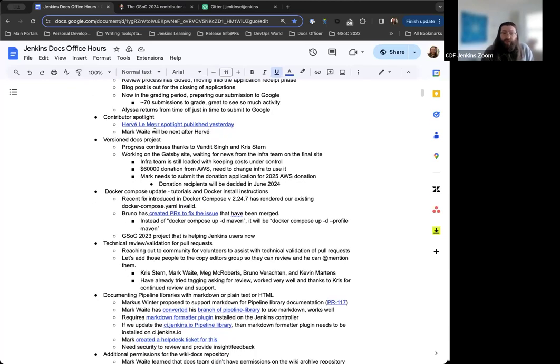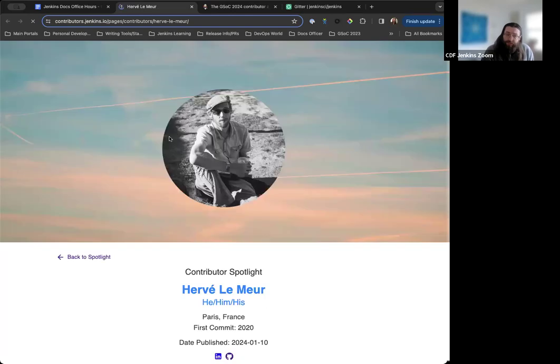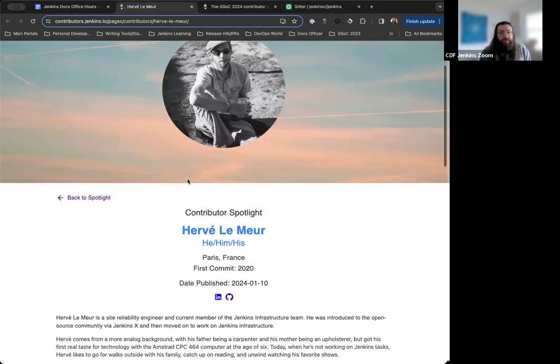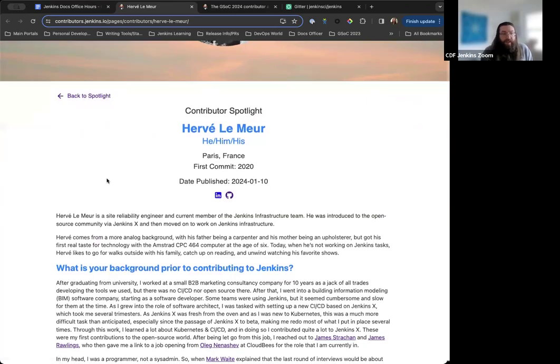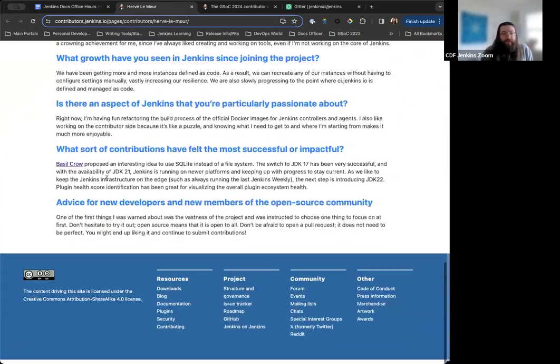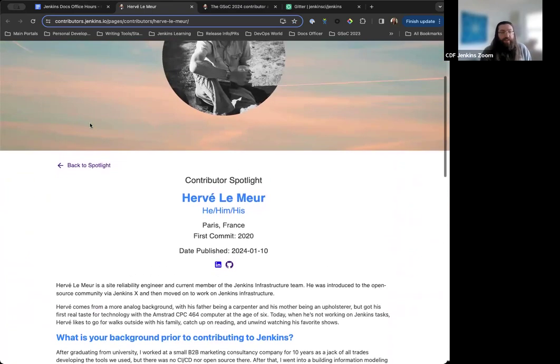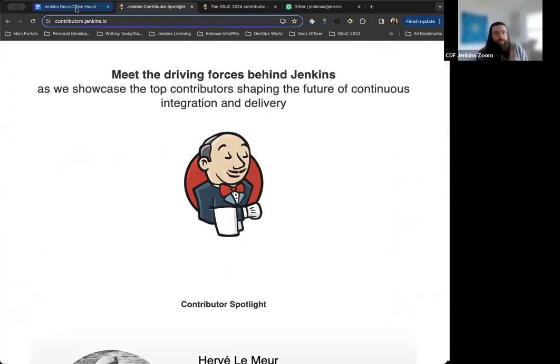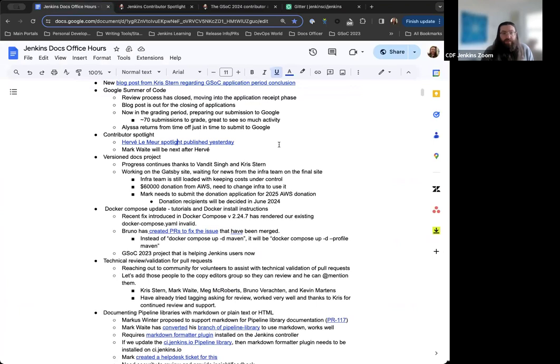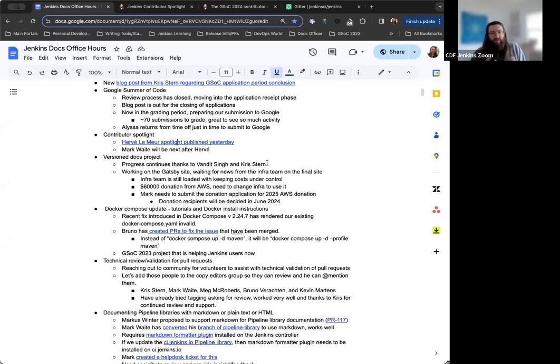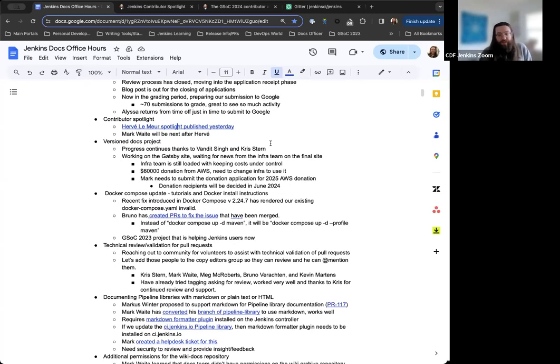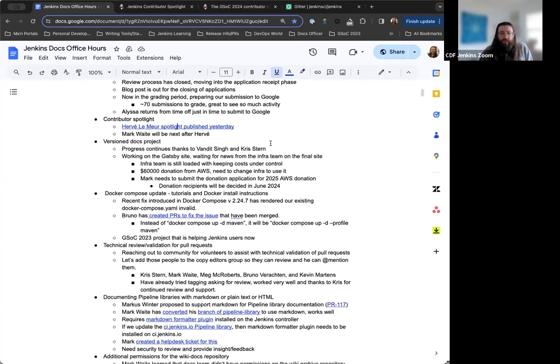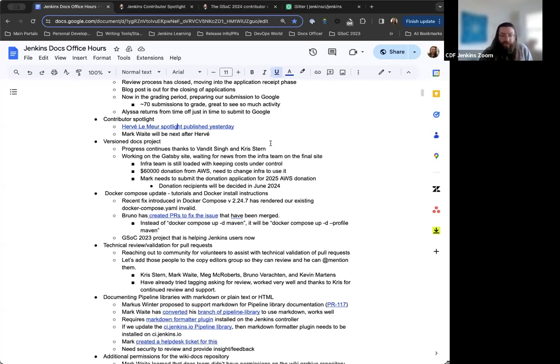Next up, so for the contributor spotlight, we just published Hervé Lemura's page yesterday. So thanks to Hervé for his work on that and collaborating with us on that. It's a really nice story. It is a really nice picture of Jenkins as well. Hervé was not necessarily a Jenkins user before being hired at CloudBuse. So it's interesting to see the insights and the ideas that he had prior to and after working on Jenkins and how things have changed in a positive way, which is really great. And then after Hervé, we'll have Mark and so forth from there. I'll be checking in with Alyssa once she's back from her time away to find out who else we can tap on the shoulder for. We're getting towards the end of the submissions that we have already received, so we'll be looking at other contributors to see who we might be able to work with on also being spotlighted.